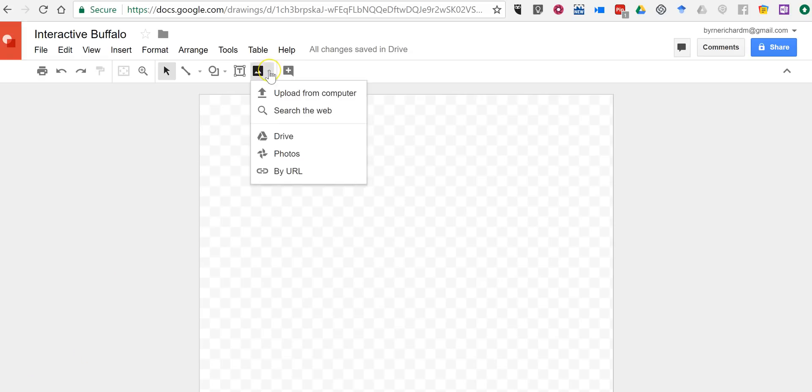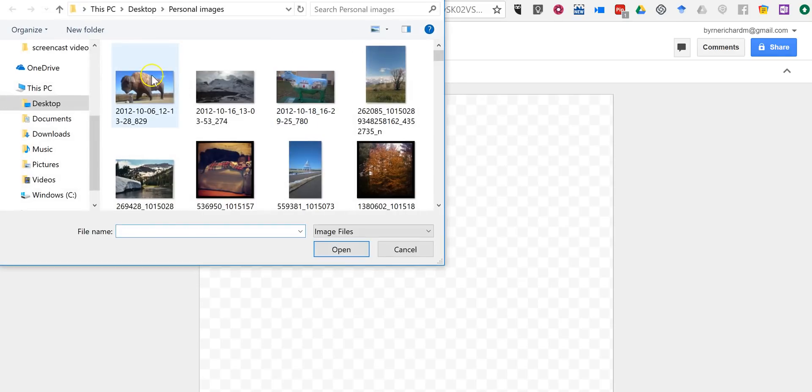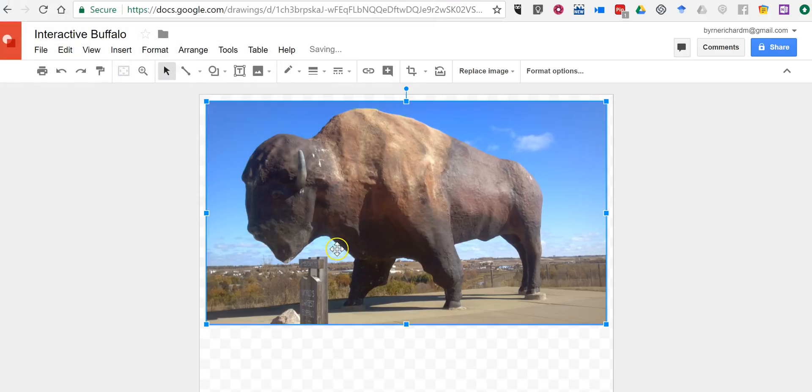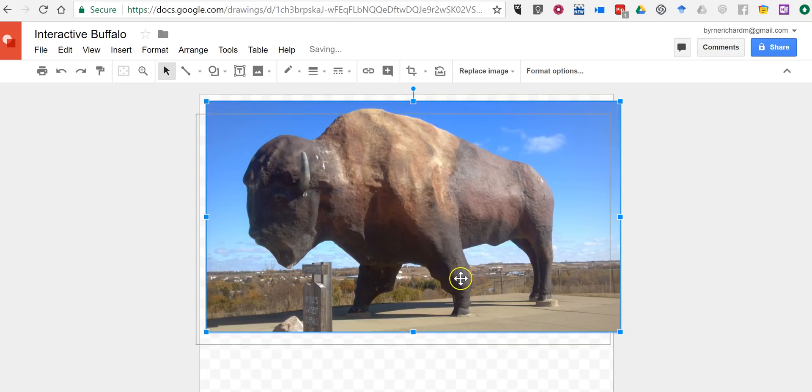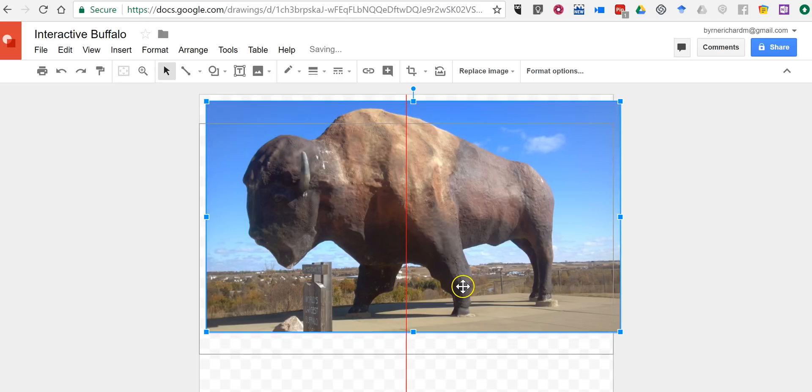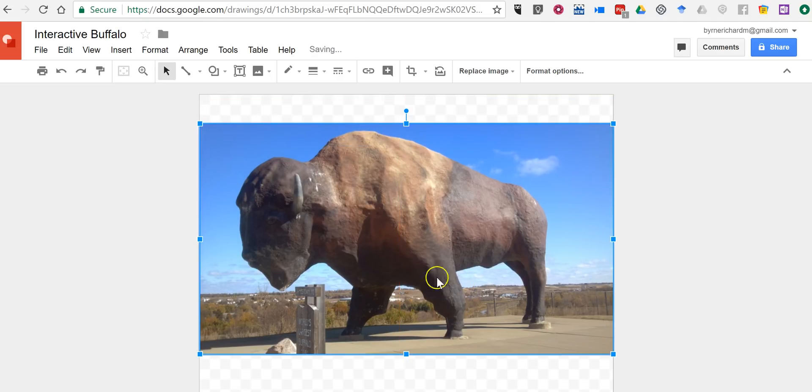The first thing we're going to do is add an image. So let's upload from the computer. I have this image here of a giant buffalo statue in Jamestown, North Dakota, and I'm just going to center it up on the page.